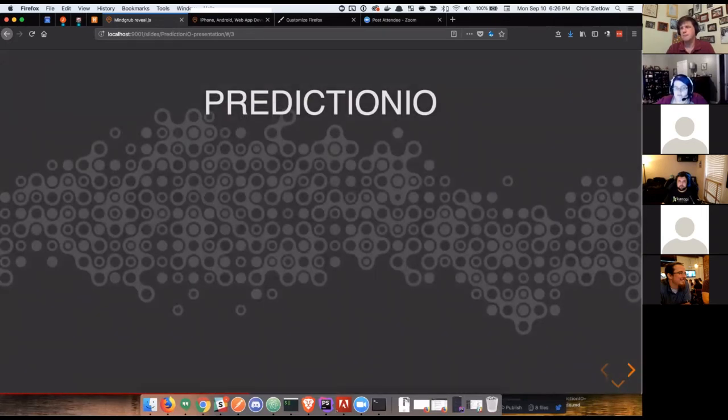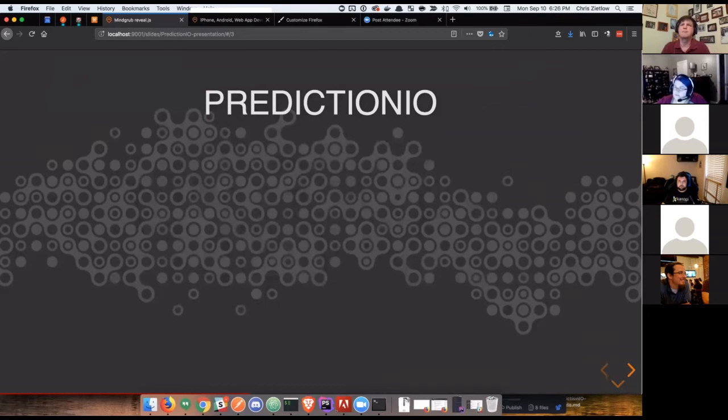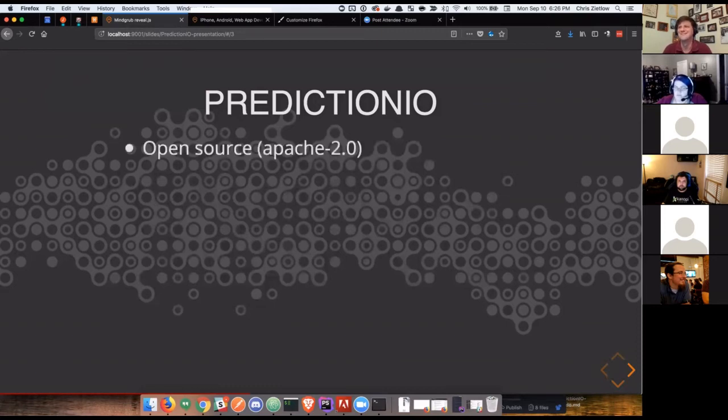All right, so I said Prediction.io is what we're using. Prediction.io or Prediction.io, as I have it spelled out here.